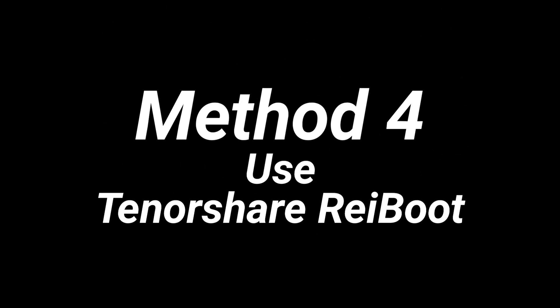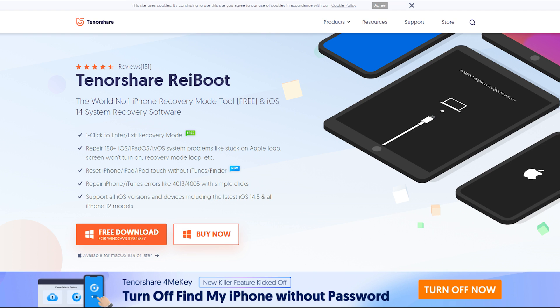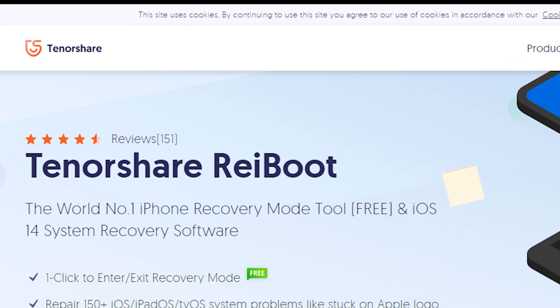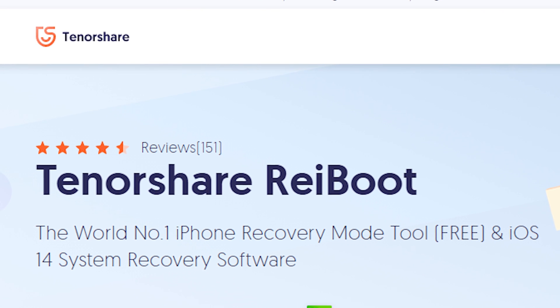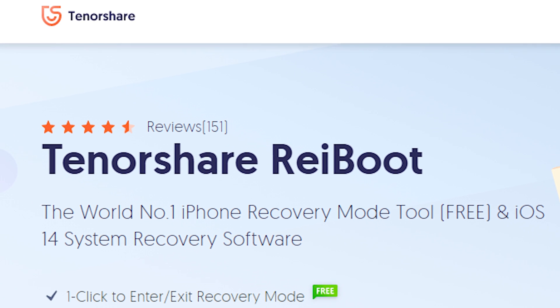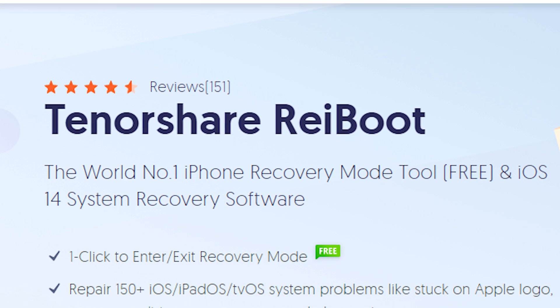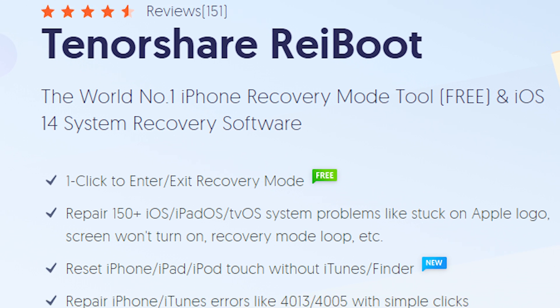Method 4: Use Tenorshare Rayboot. Tenorshare Rayboot is a software that can repair more than 150 iOS, iPadOS, and tvOS system problems.